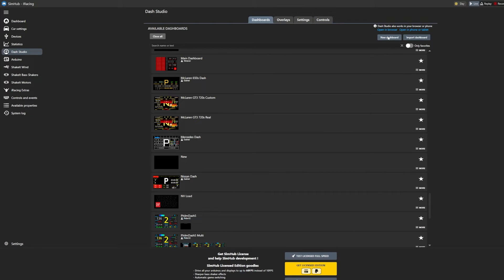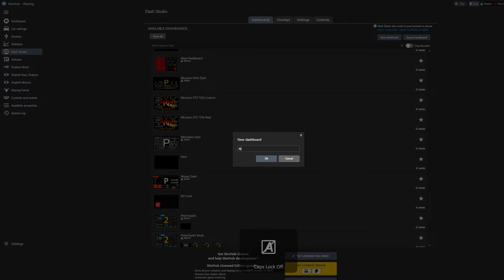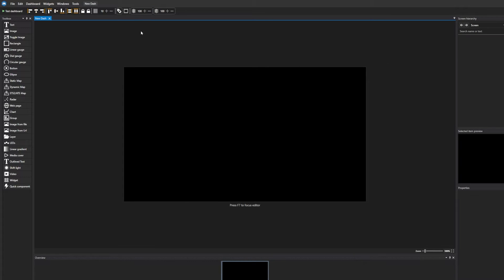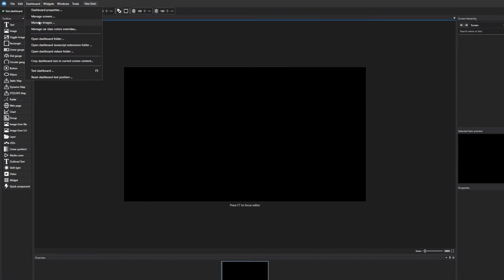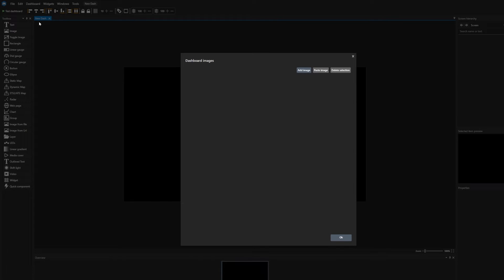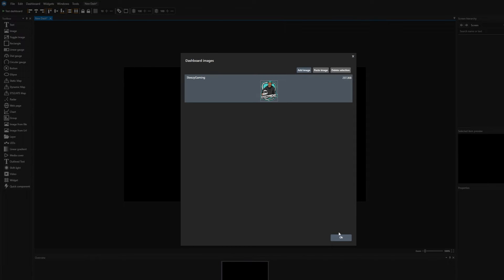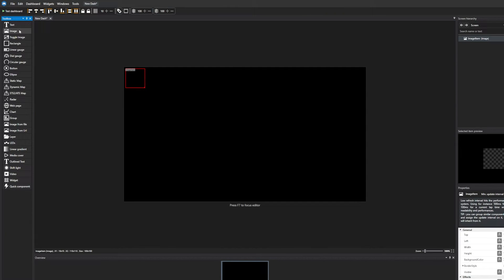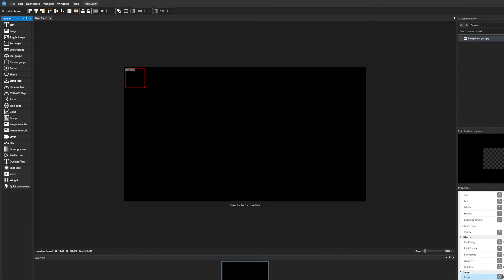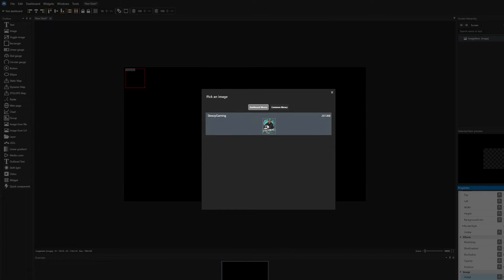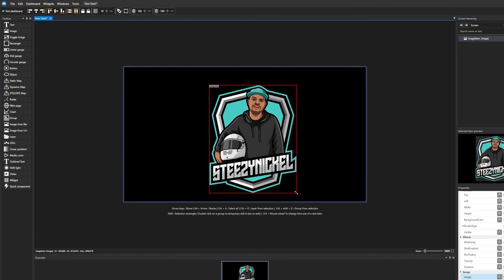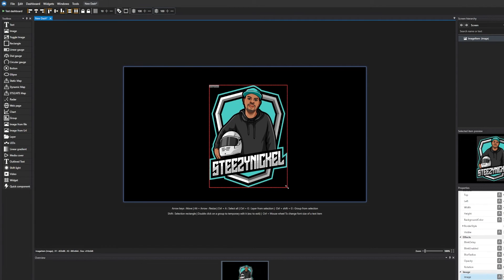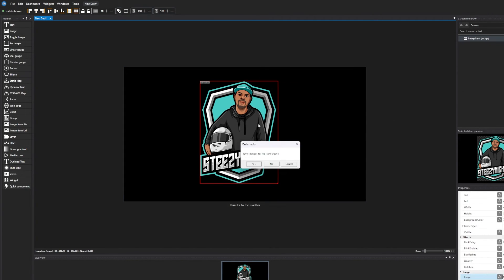First, let's open up SimHub and select Dash Studio on the left-hand side, then New Dashboard. You'll get a pop-up window and this is where you can design your idle dash screen. Once you're in the Dash Studio, select Dashboard at the top, then Manage Images. Select the PNG or JPEG — preferably a PNG just because it has a transparent background. At the bottom right you'll see Properties; scroll down to Image, select your image, and you can also resize your image or logo. From here you just save it.